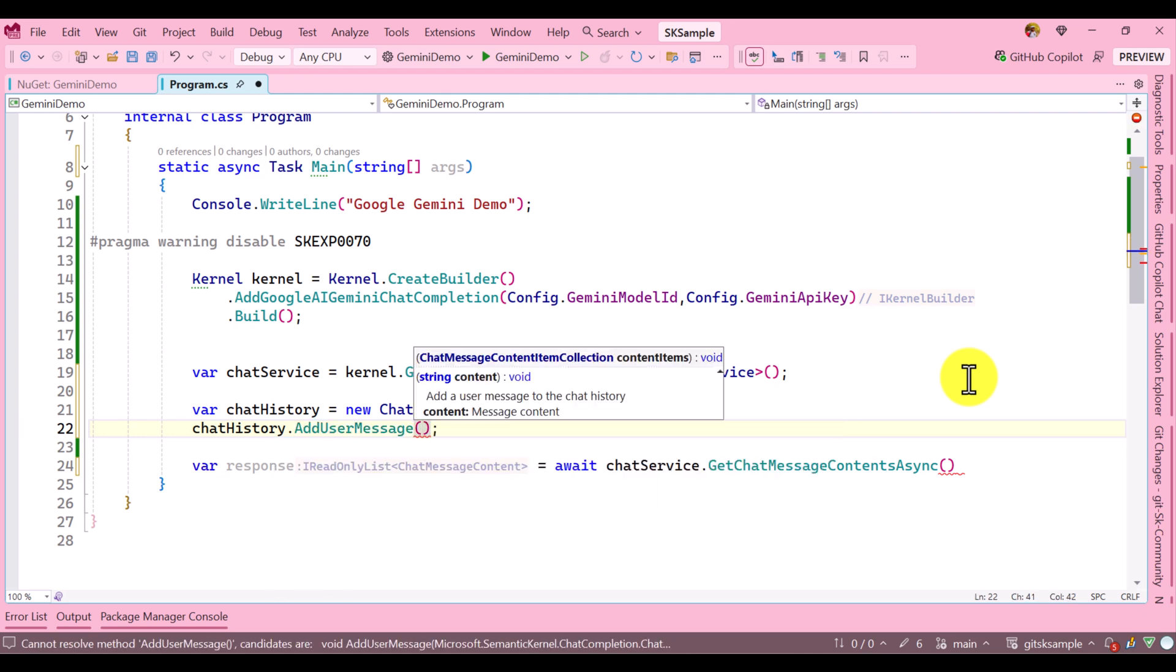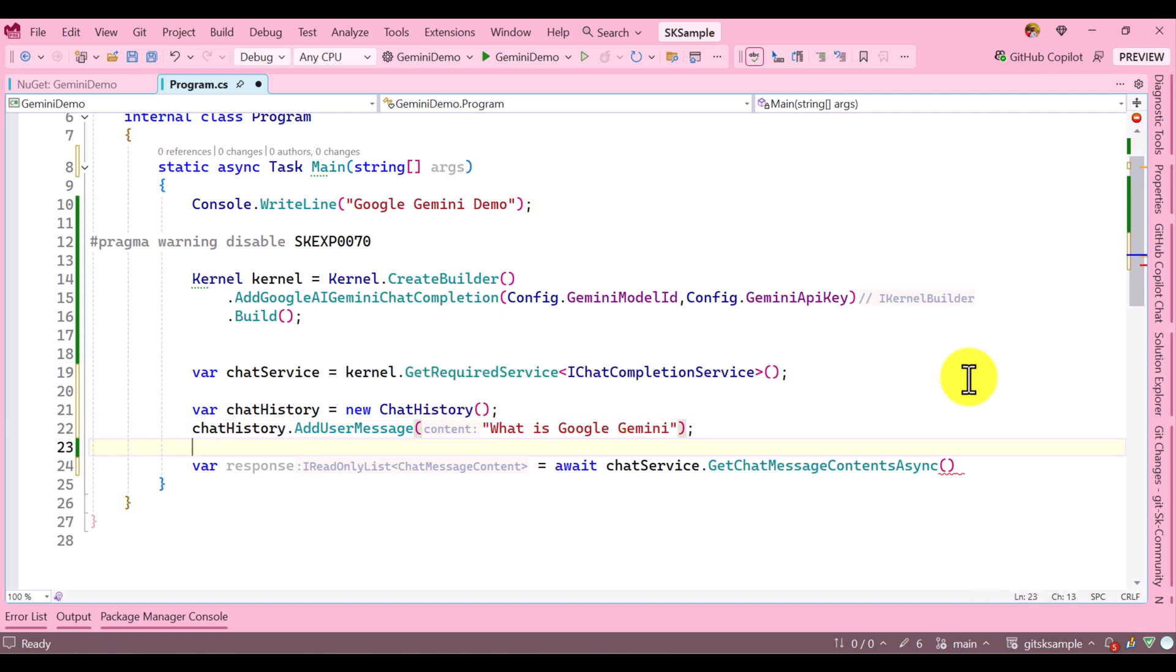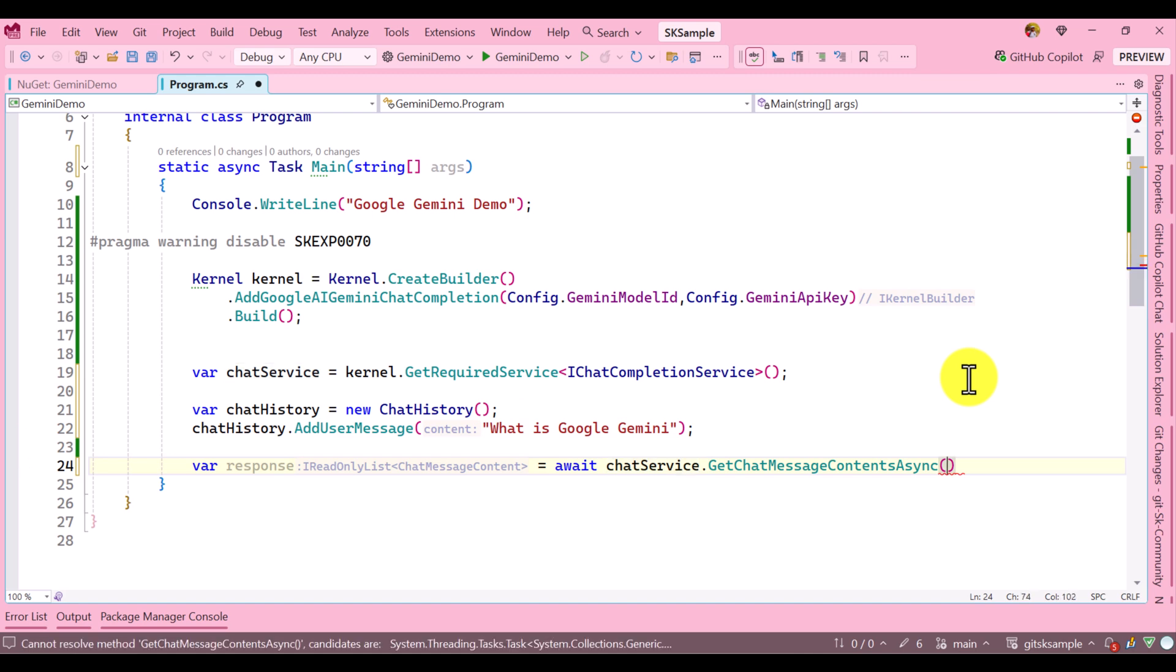Here I add chatHistory.AddUserMessage and my query is 'What is Google Gemini'. This is my query. I'll pass the chat history information.